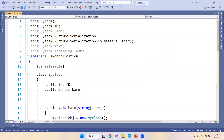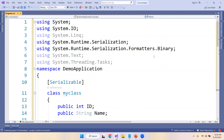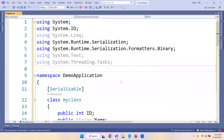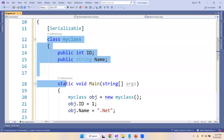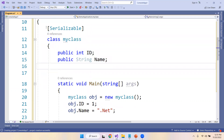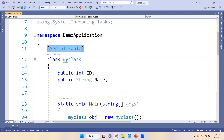The namespaces which are important for serialization are System.Runtime.Serialization and System.Runtime.Serialization.Formatters.Binary, since we are converting data into the binary serialization format. Whenever you create a class, make sure you give it the Serializable attribute, otherwise it will give you an error.